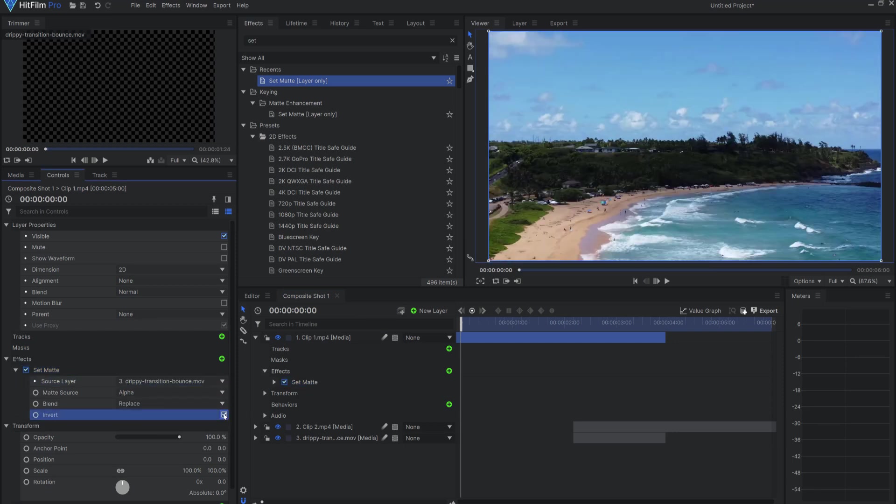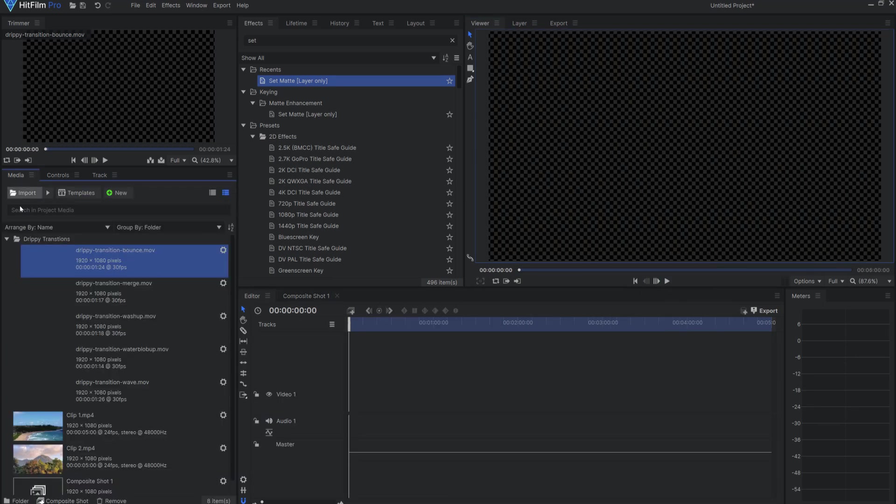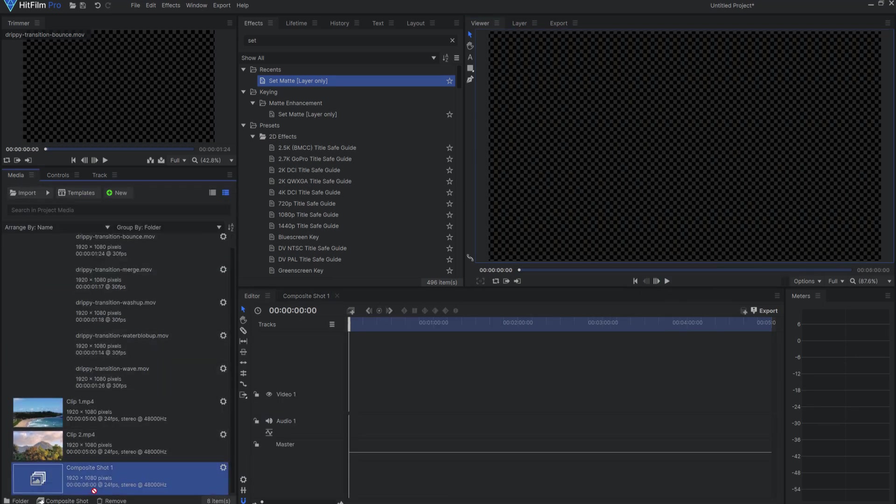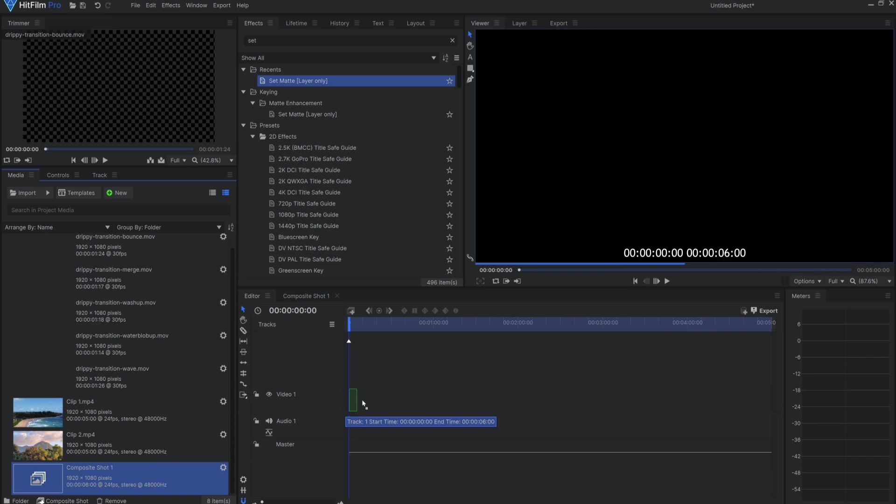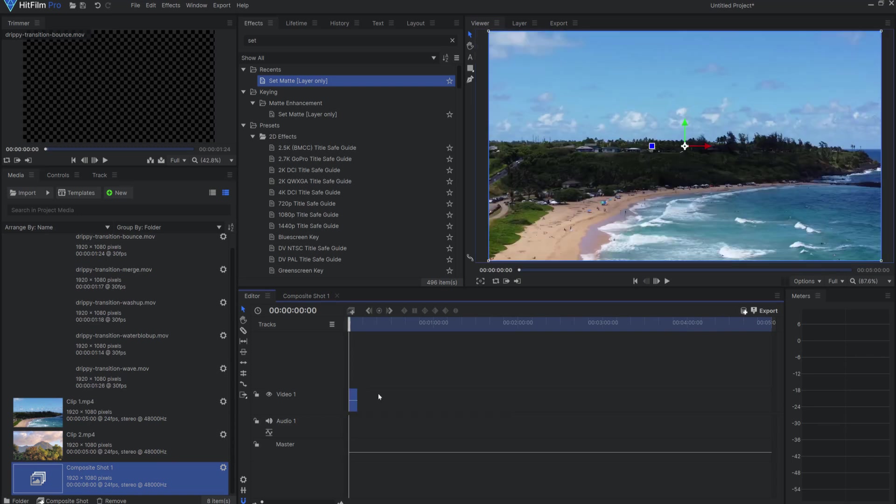Lastly, I'll invert the effect. That's it! Now I can drag this composite shot onto the editor timeline and it will be good to go.